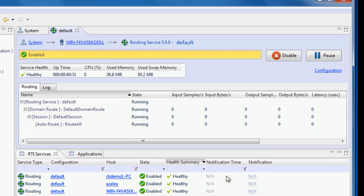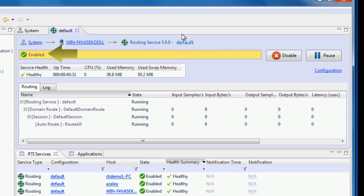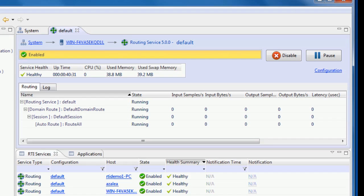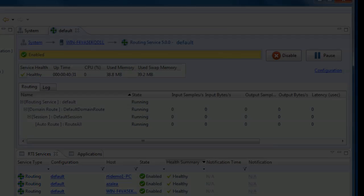I see the routing service is currently enabled. I can see how much CPU and memory this service is using. I can also see that the service is currently healthy without any warnings or errors. The performance statistics are also displayed in this view. I can see that currently there are no data flowing through. This routing service instance is using the default configuration which routes all data from domain 0 to domain 1.